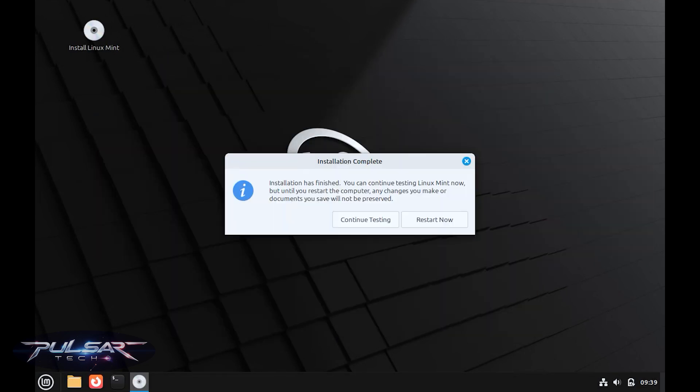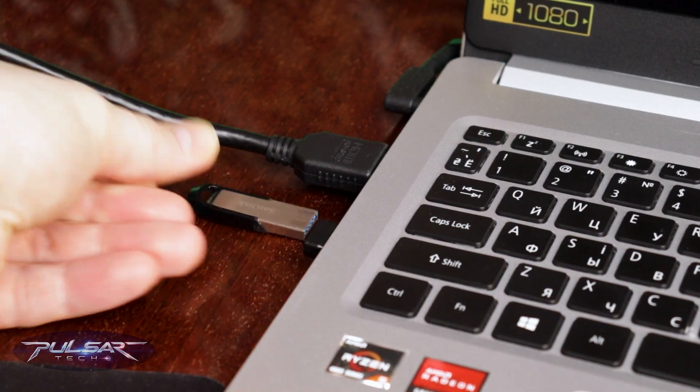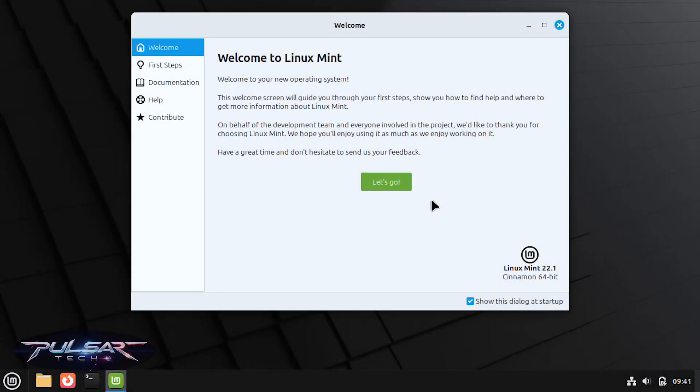Once the installation is complete, restart your computer and remove the USB drive. You're ready to go.